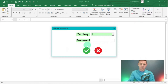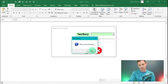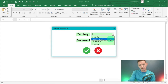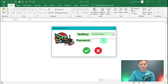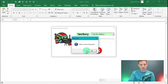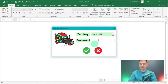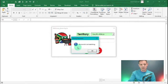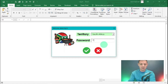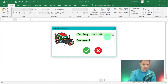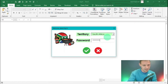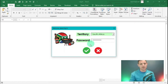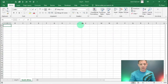If you haven't put anything in the territory and hit check, it's going to say 'please select the territory'. If we select South Africa but haven't put in a password, it says 'please insert a password'. If we put in a wrong password, it says 'password is not matching'.